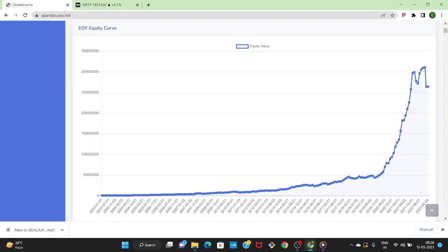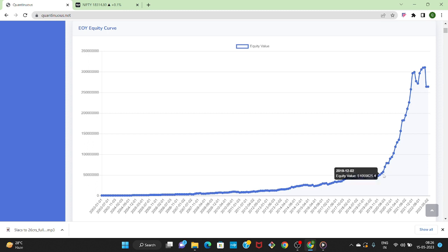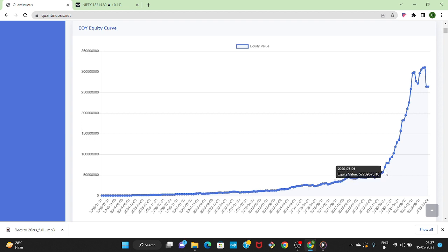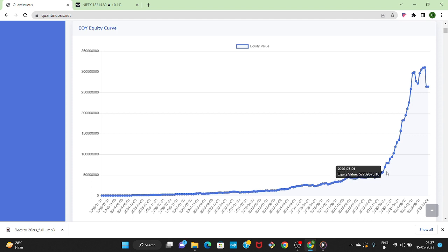Now let's go to Quantinuous and see after January we have got the capital deployed in June. In between we didn't face any drawdown, so this strategy helped us to reduce drawdown to a very high extent.